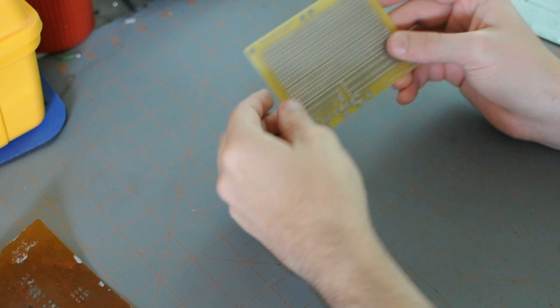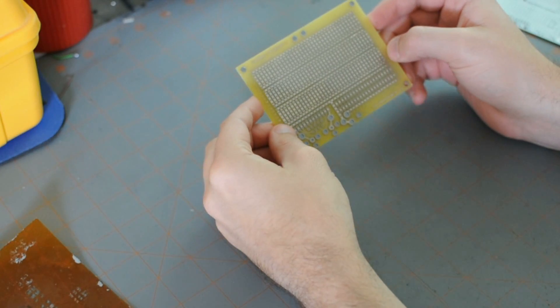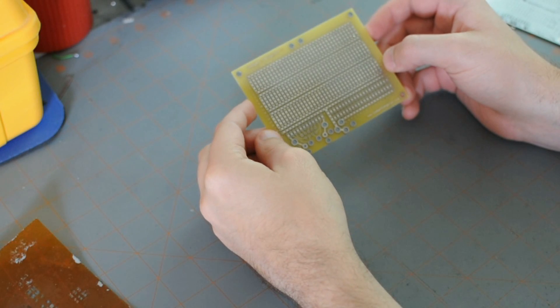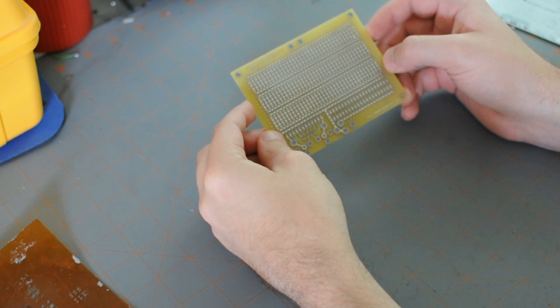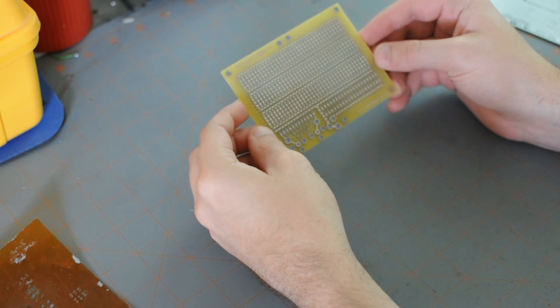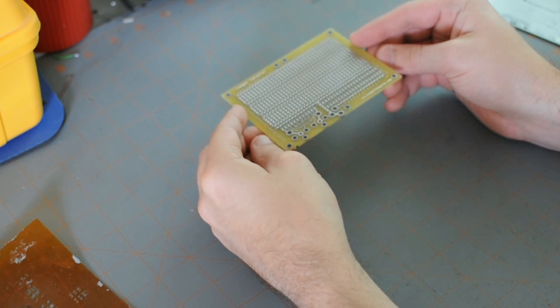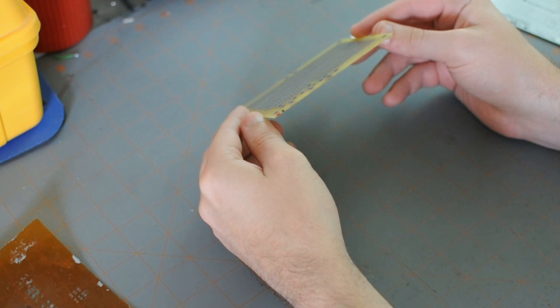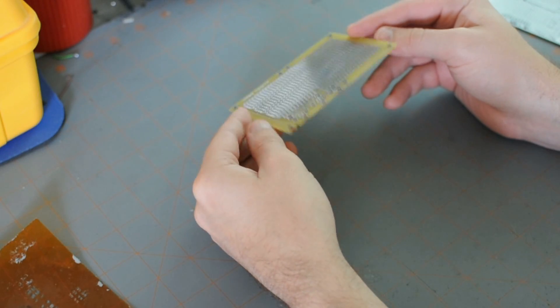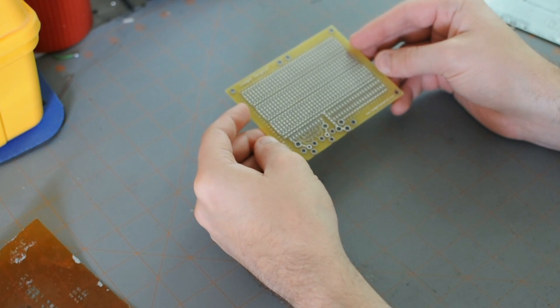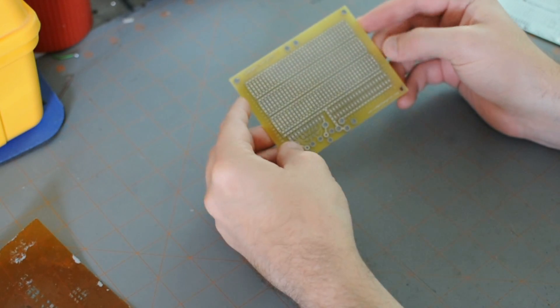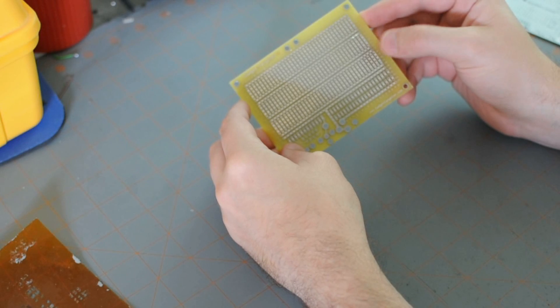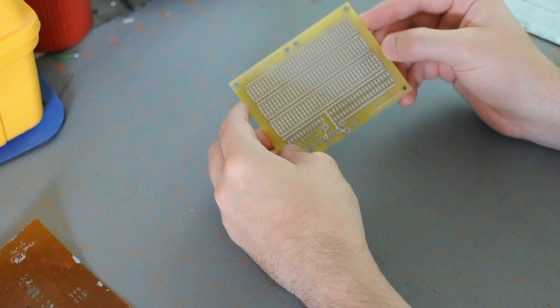Before they can get started though, they need to know a couple things. First, they're going to want to know what kind of material you'd like the board to be made out of. The most common material is called FR4. It's a fiberglass epoxy resin. It has a natural kind of dull yellow color.